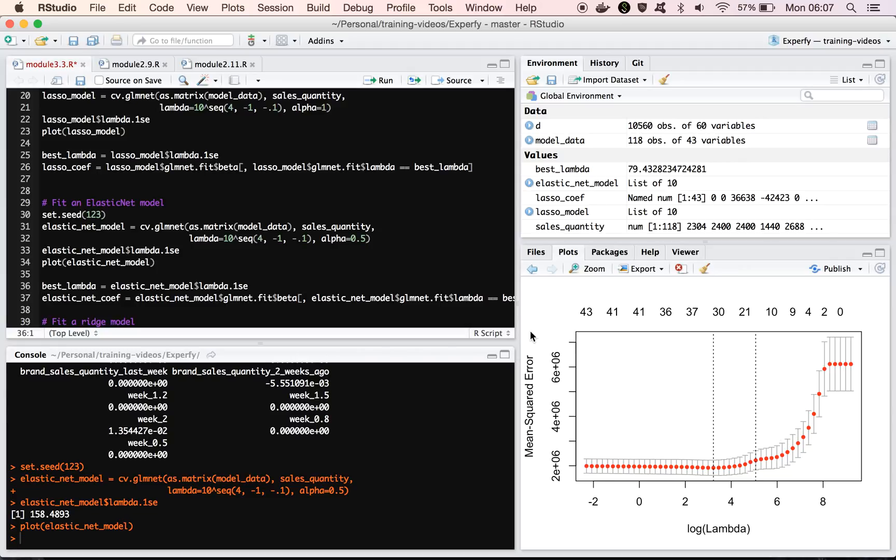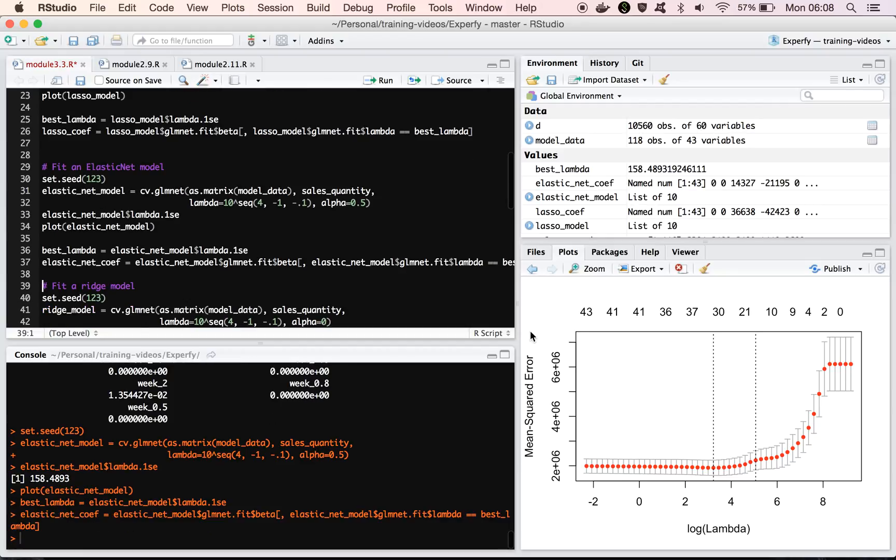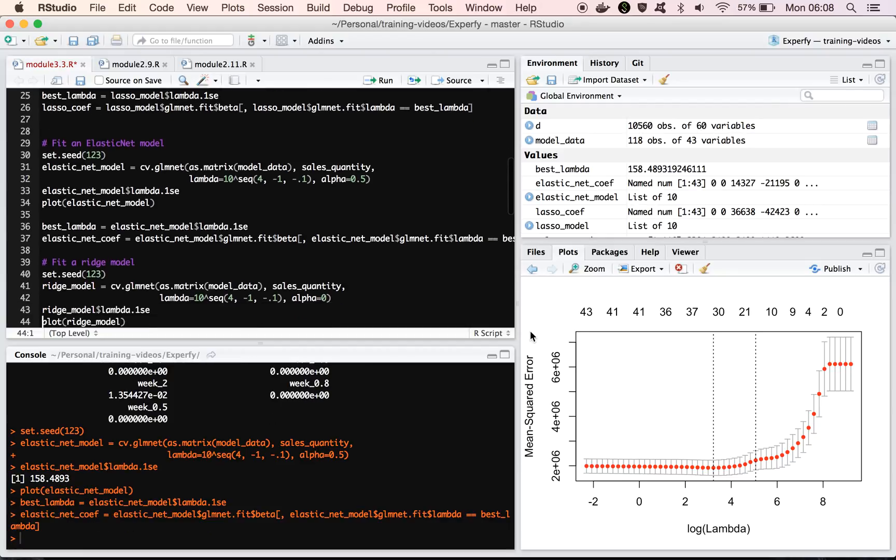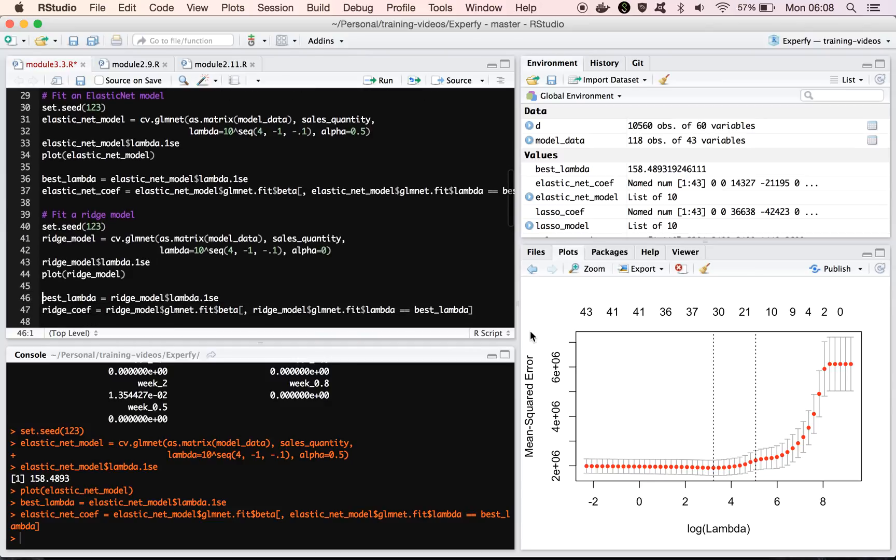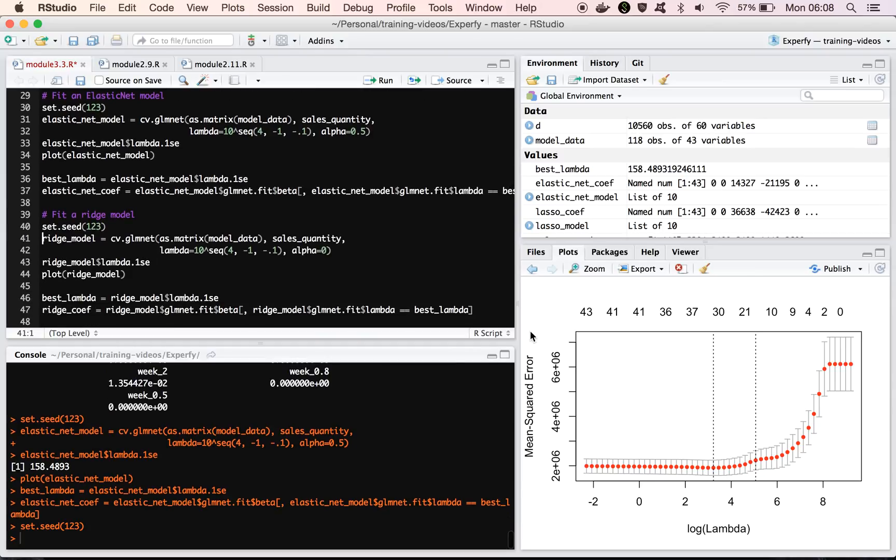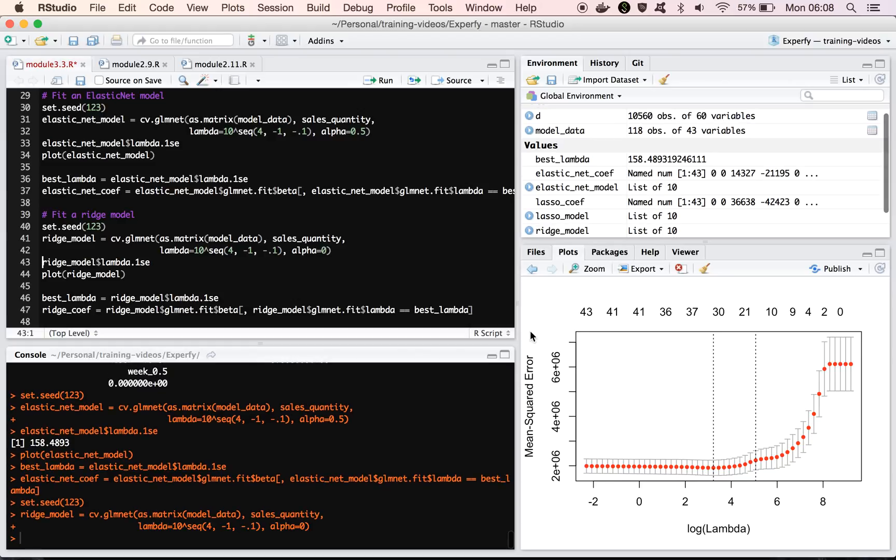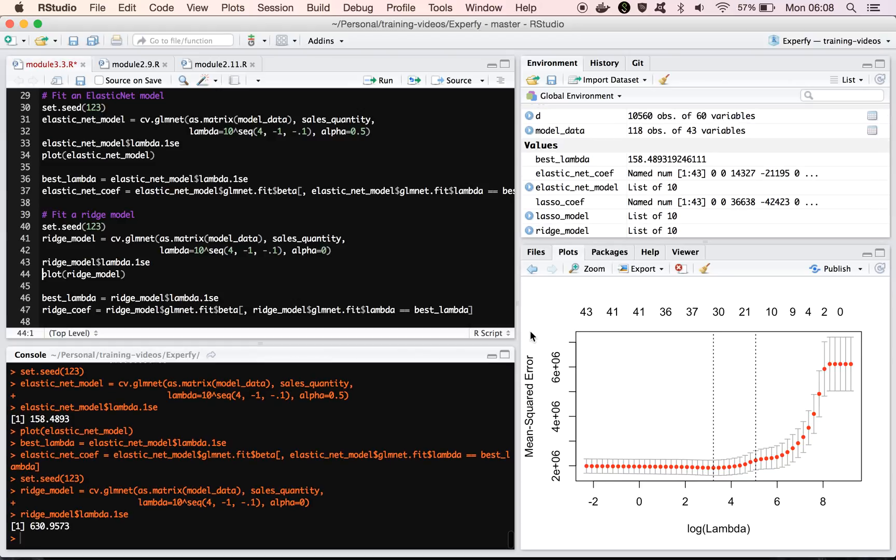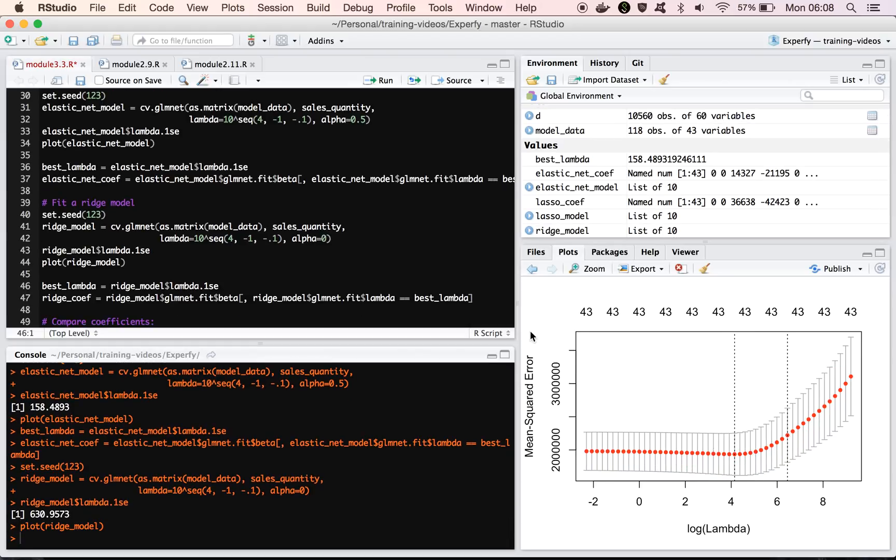All right, so let's continue. We'll extract the coefficients, same way as we did with ridge and with lasso before in this lecture. And then we're going to fit the ridge model. The ridge model, we just set alpha equal to 0. And now we see we have a very different penalty term here, and we can generate a plot.